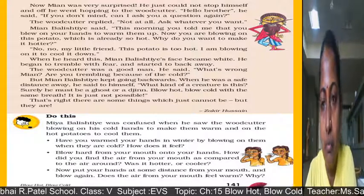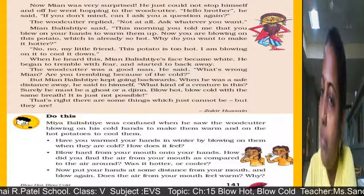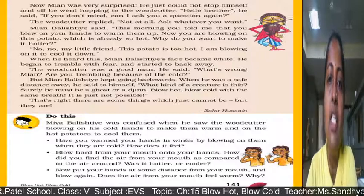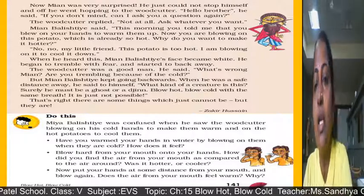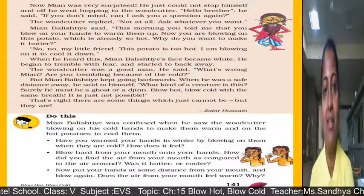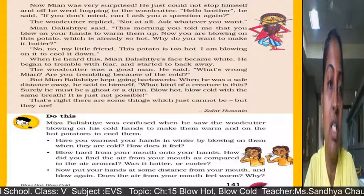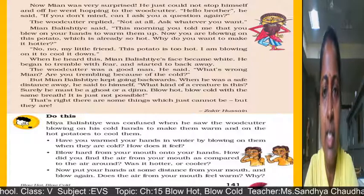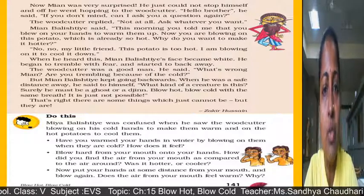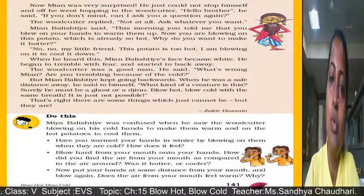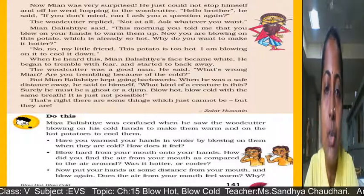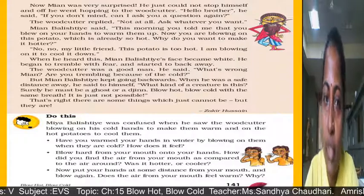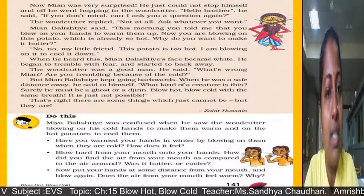'No, no, my little friend,' said the woodcutter. 'This potato is too hot; I am blowing on it to cool it down.' When Miyan Baliste heard this, his face went white. He began to tremble with fear and started to back away. The woodcutter said, 'What's wrong, Miyan? Are you trembling because of the cold?' But Miyan Baliste kept going backwards.